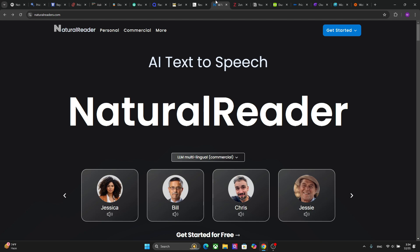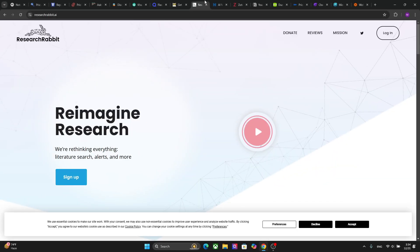The next platform I want to talk about is Natural Readers, and this platform actually converts text to speech. It is good for auditory learners or for proofreading essays by listening to the text. So if you want to convert your text into audible lectures or audiobooks, you can definitely use this platform.